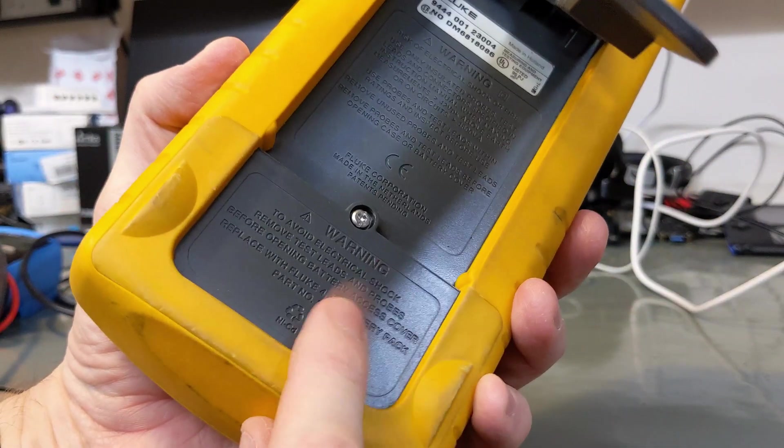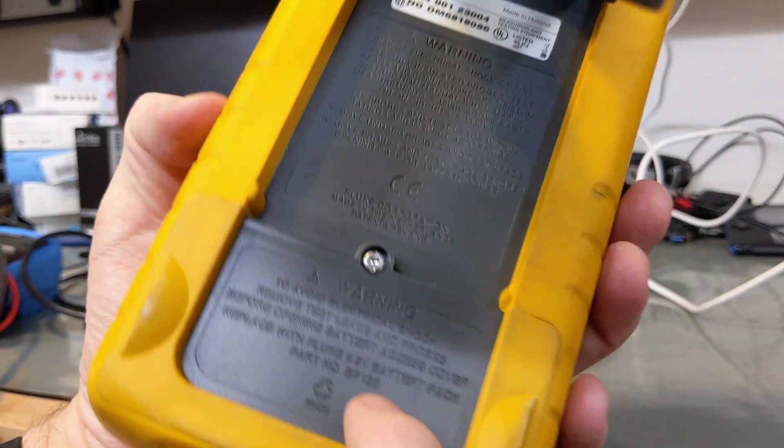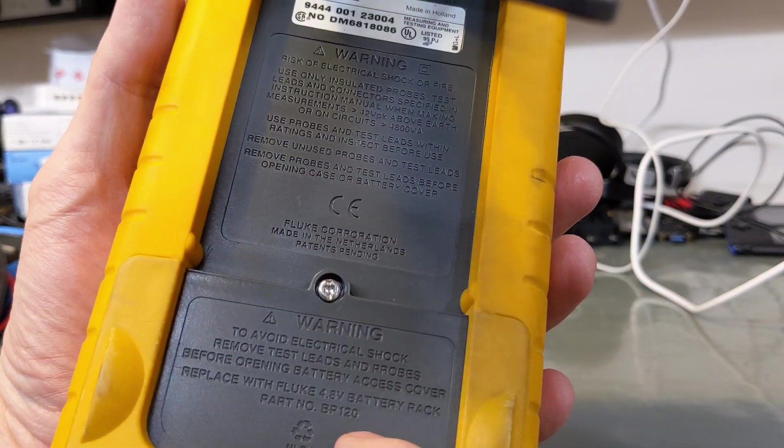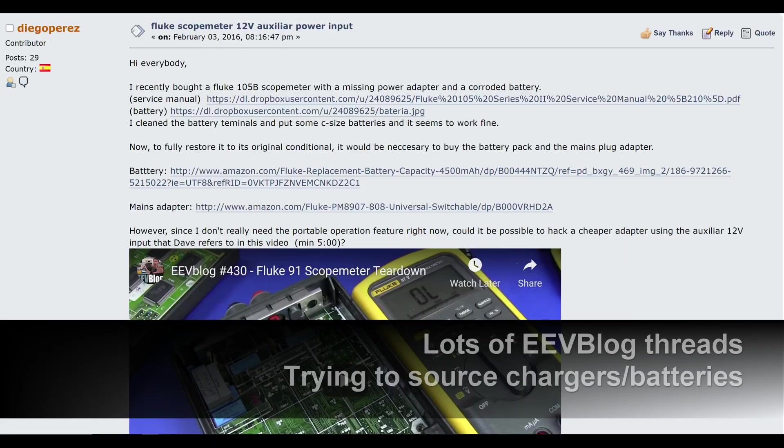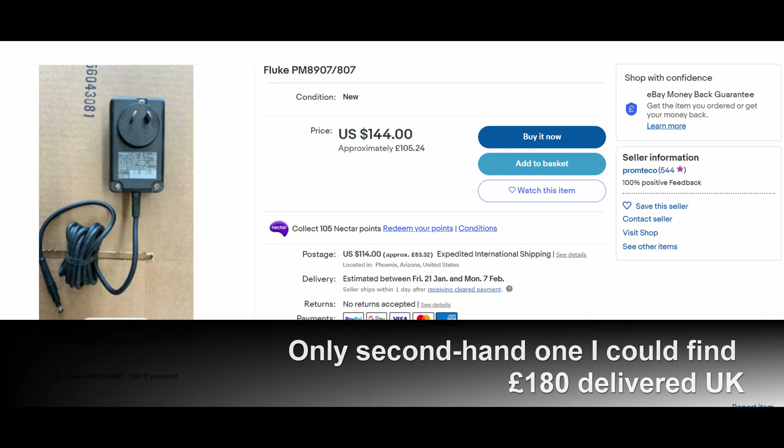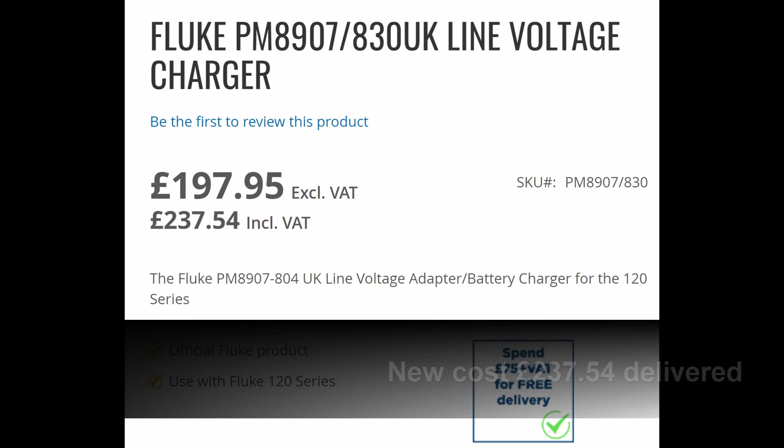And if you can't source the power supply for one of these things, then you're out of luck. It's a bit of a nightmare trying to get a DC barrel jack down there. I've looked at the price of the replacement power supplies for this, and when you can get them, the price is like £200. And I paid, I think I paid £80 for the scope meter, which was a bargain by the way.